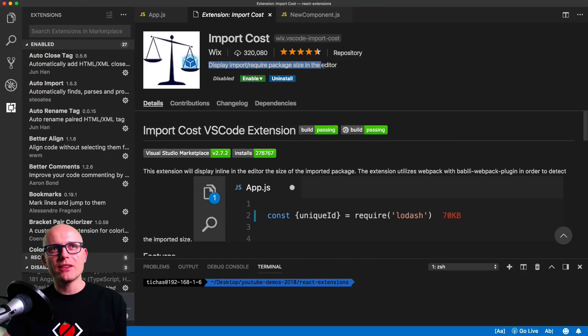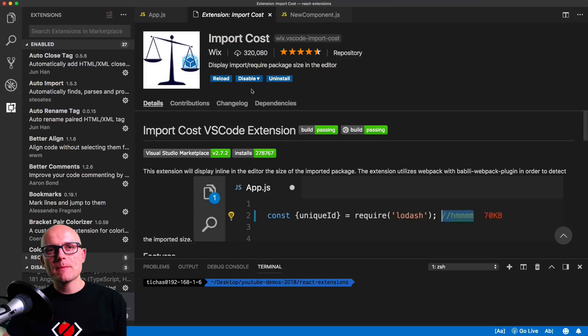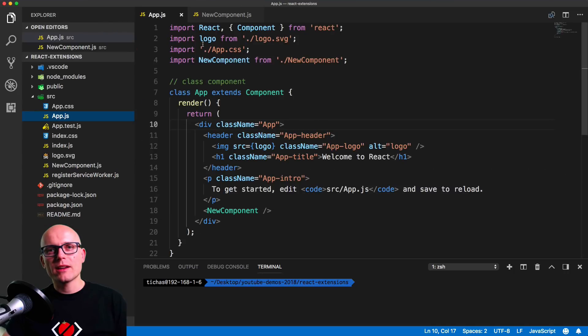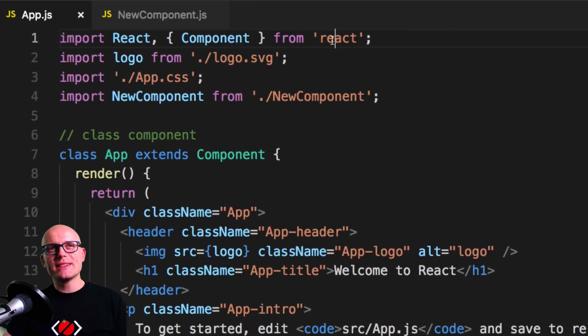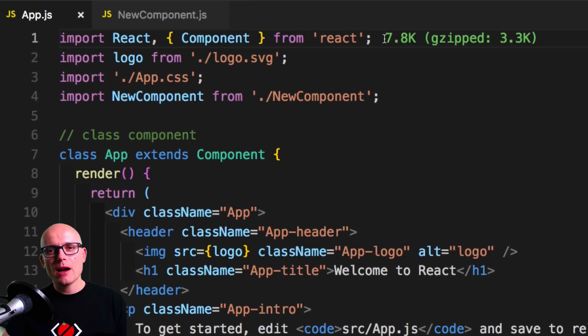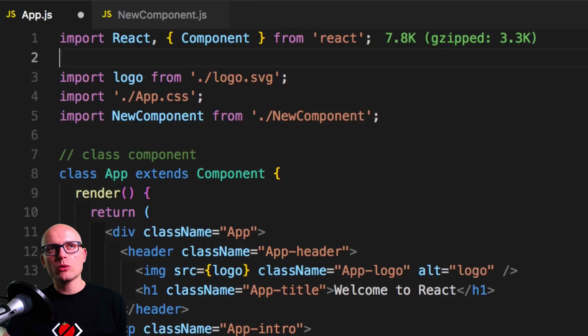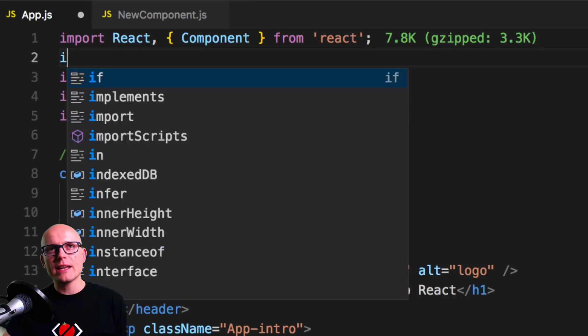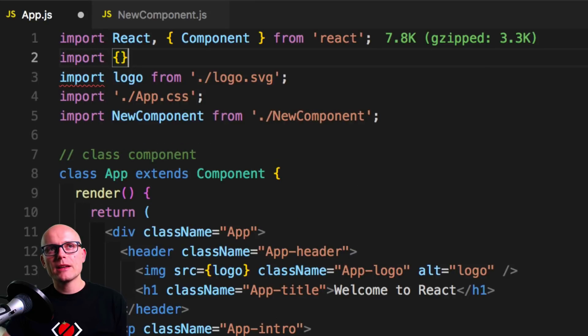The last VS Code extension I wanted to mention is the import cost. When we enable it, it will show us how expensive are all the modules we try to include in the components.